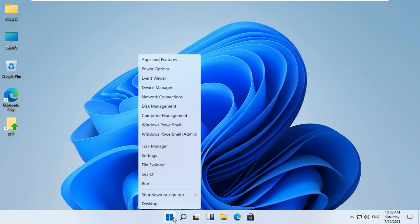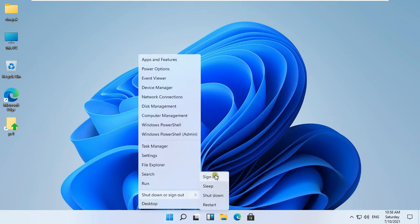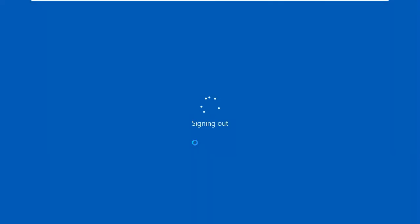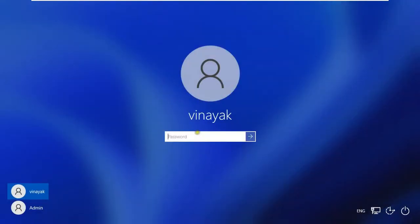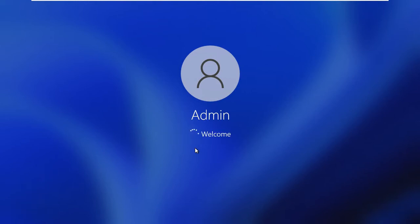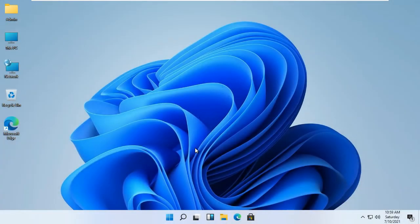Sign out as Vinayuk user and click OK. Log on as Admin user.